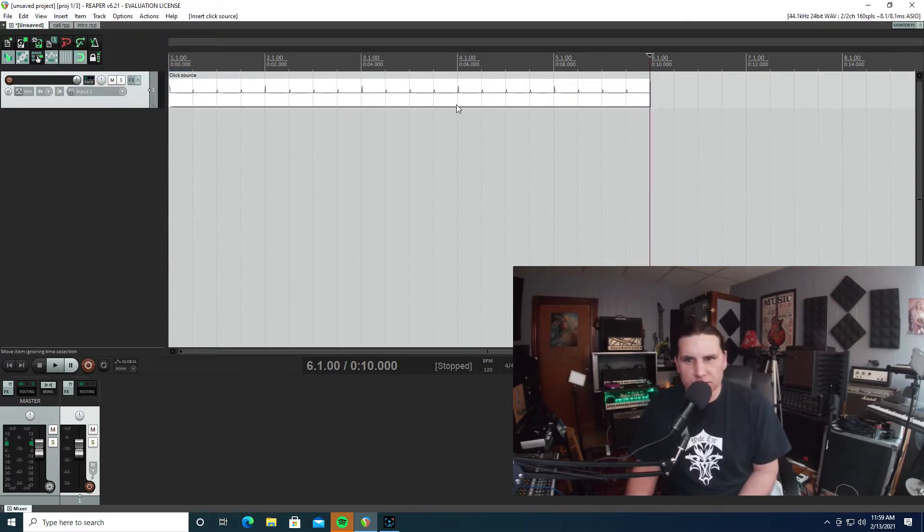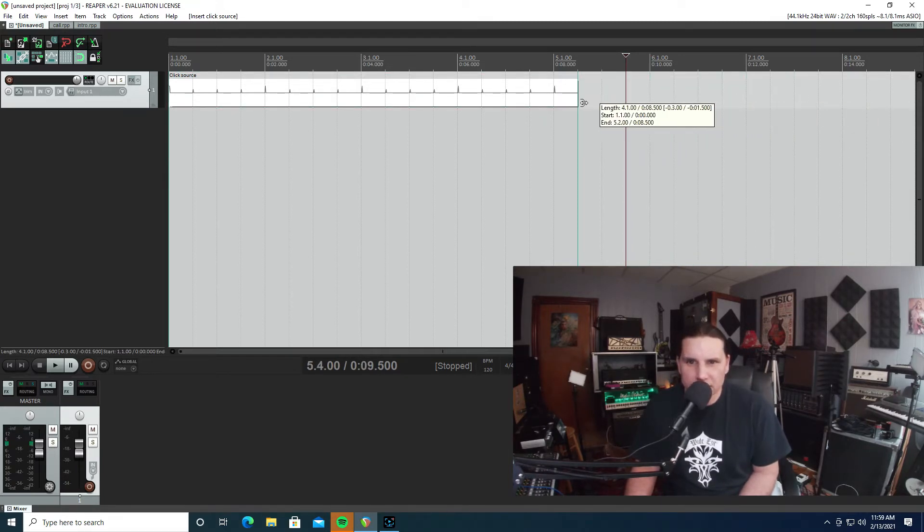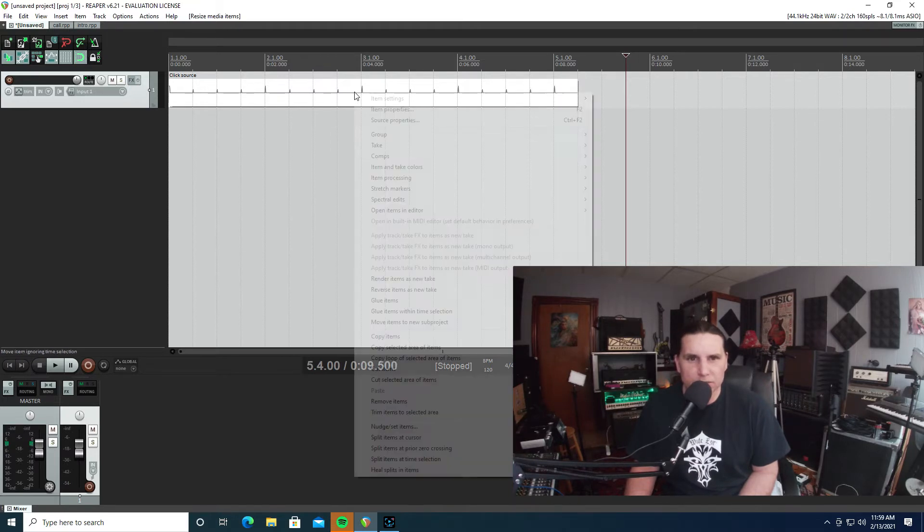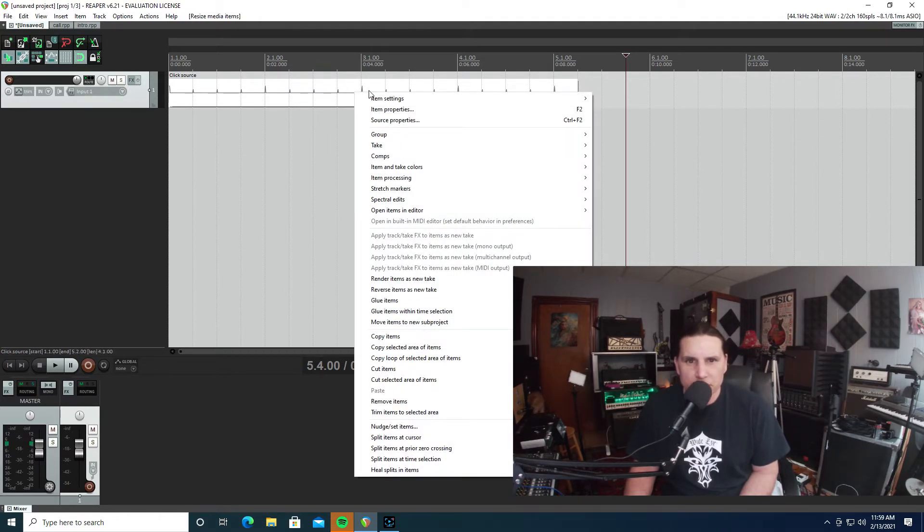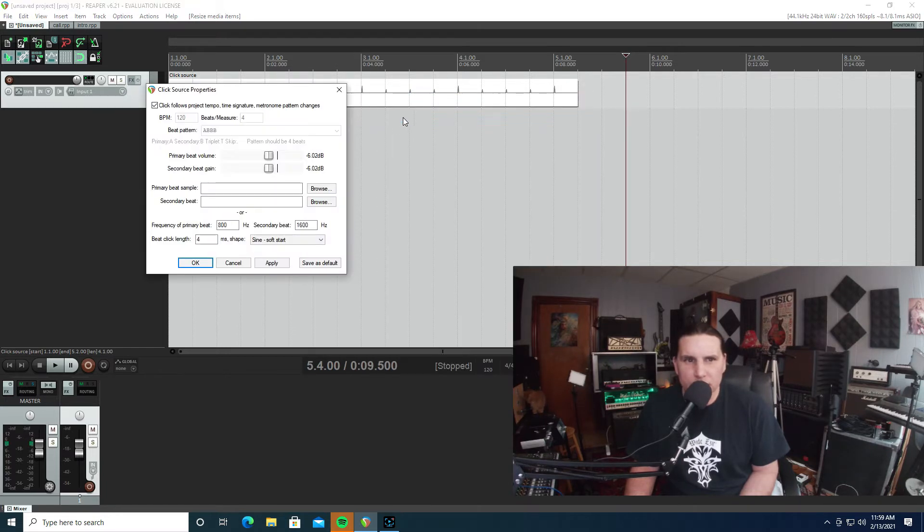Now once you insert the click source, you can grab it and make it as long as you want. What I usually do is, sometimes I play in odd bars, so I'll go to item source properties.